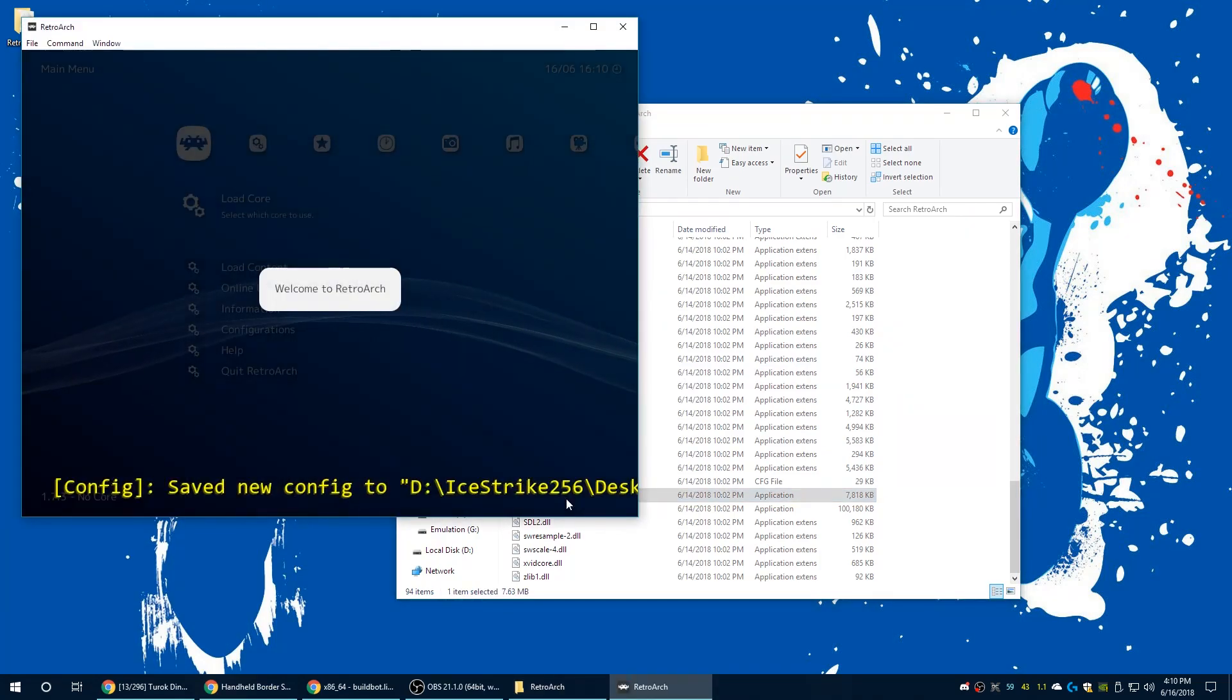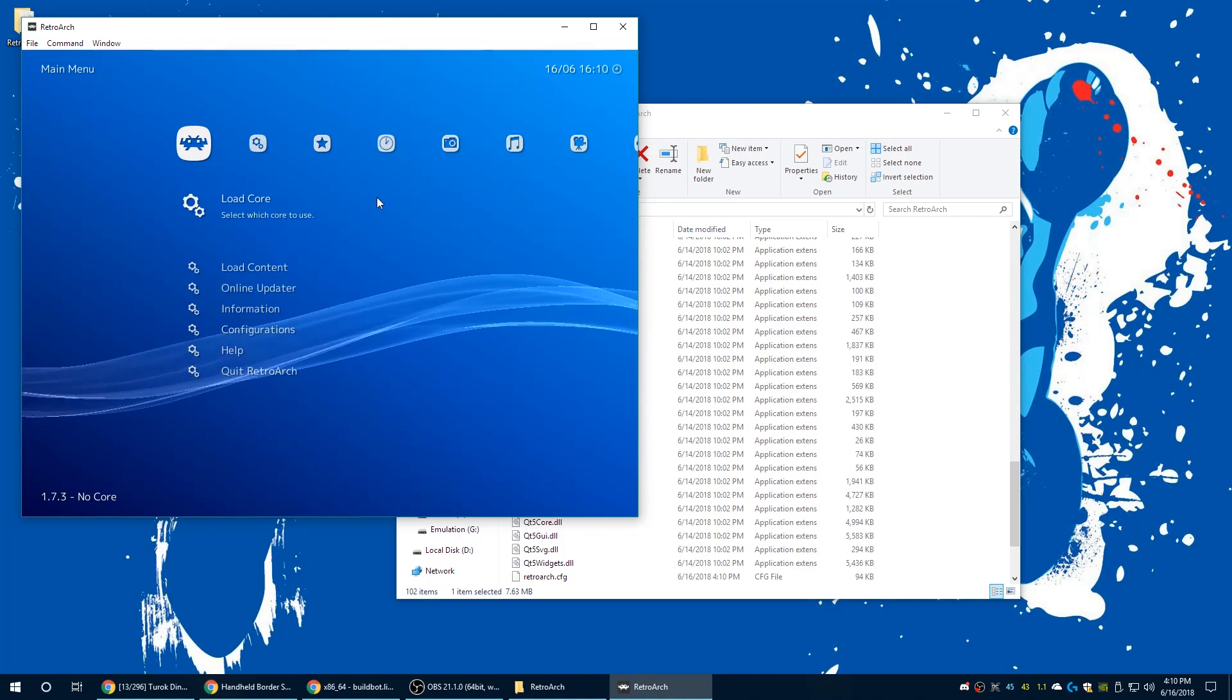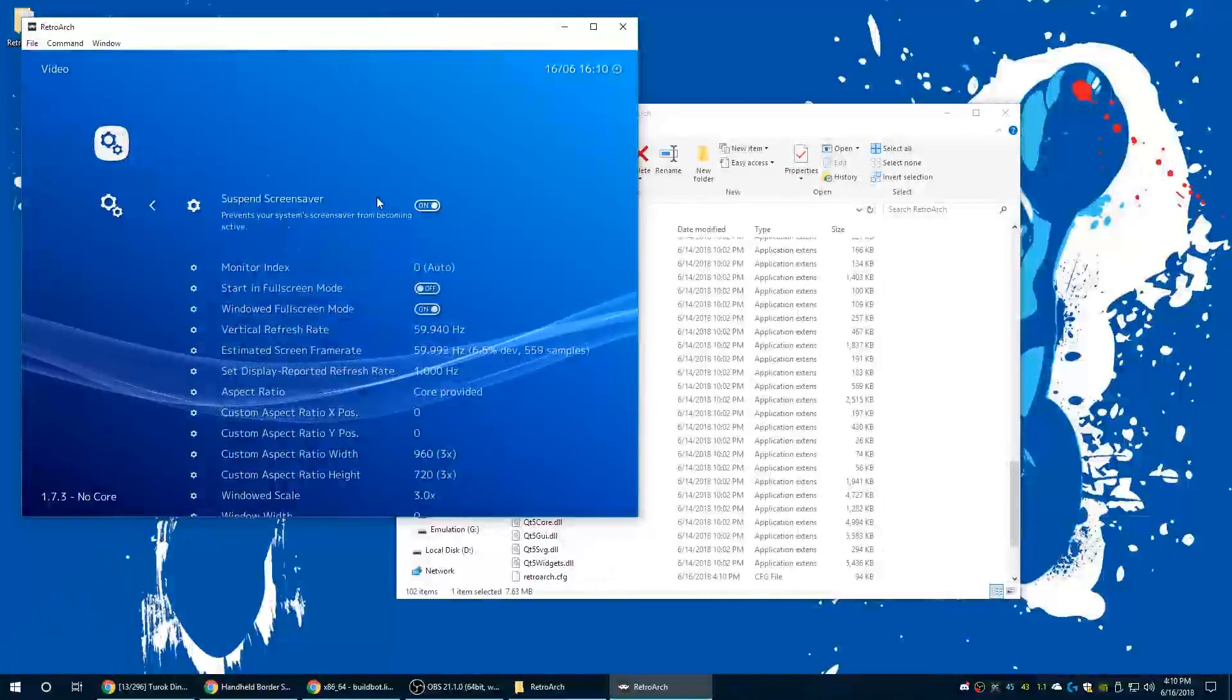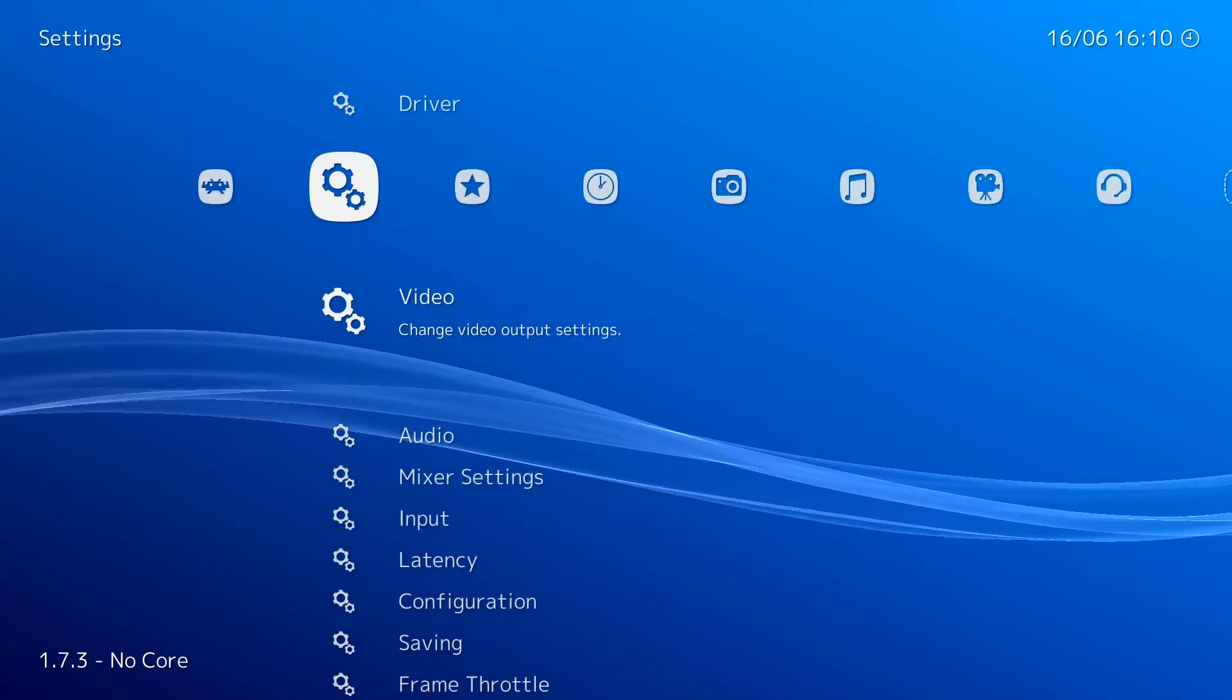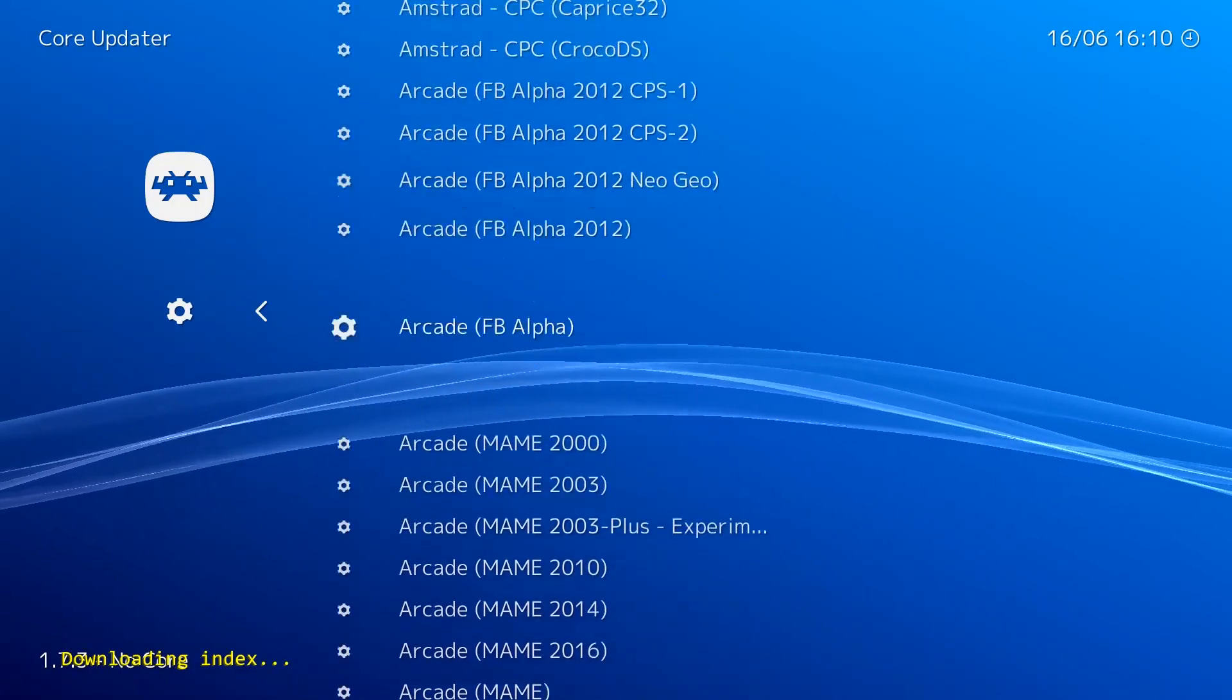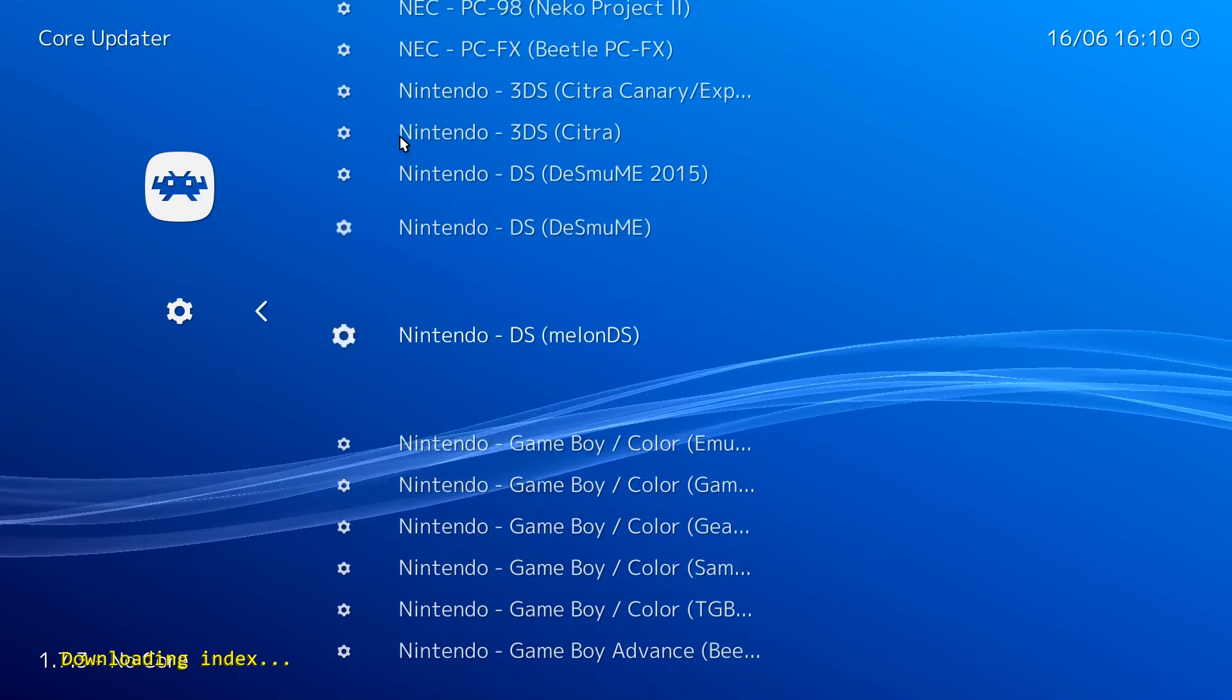Go ahead and boot into RetroArch. You can use controllers, mouse, or keyboard. First thing we're going to do is switch this over to full screen because... gross. Once it's in full screen, we're going to go over to the online updater, core updater, and we're going to go down to Nintendo DS right here.